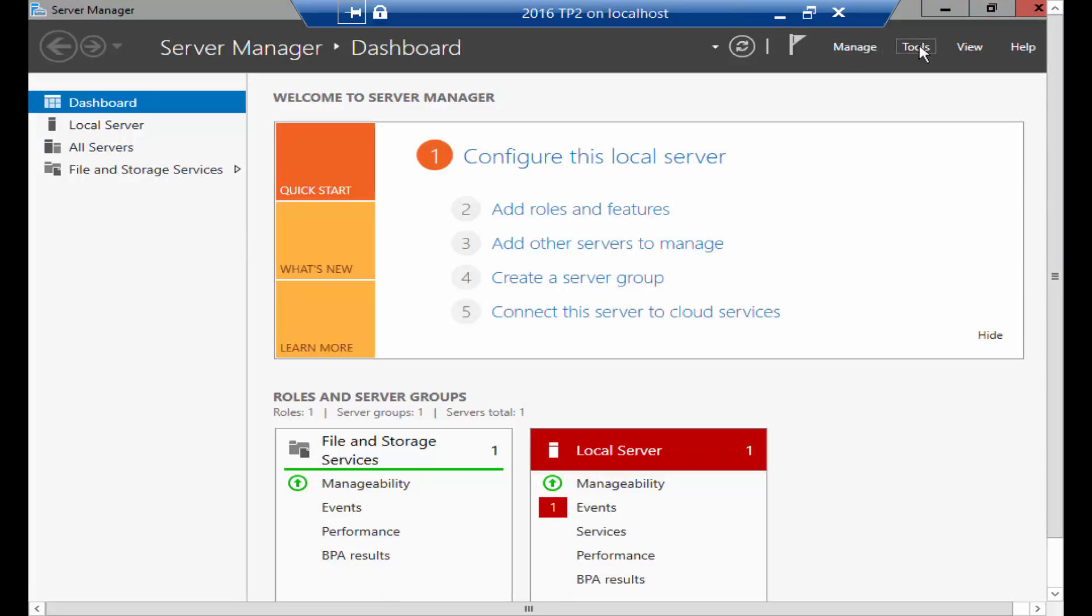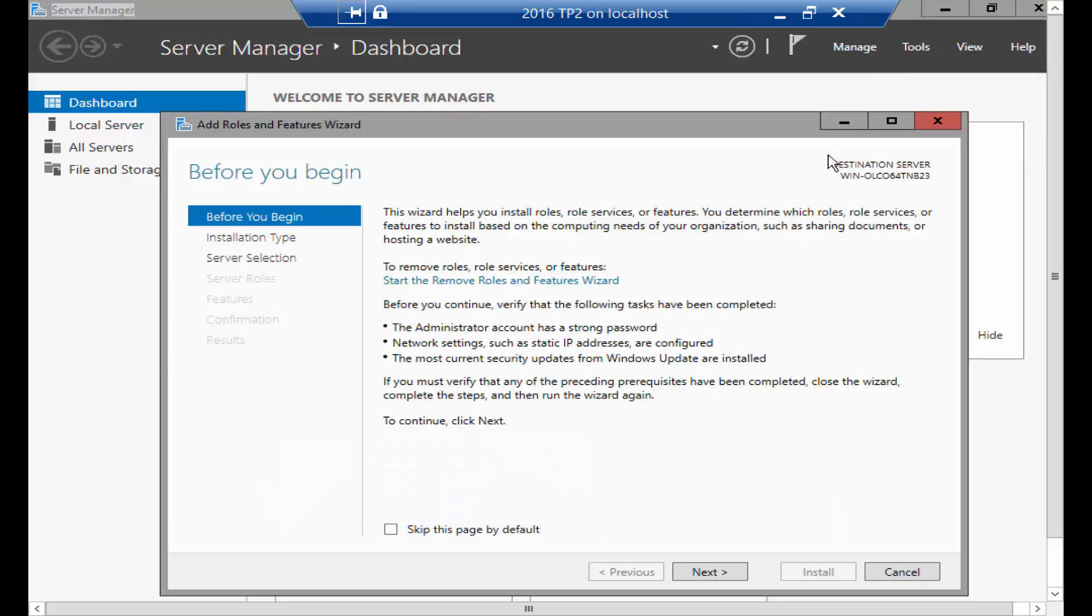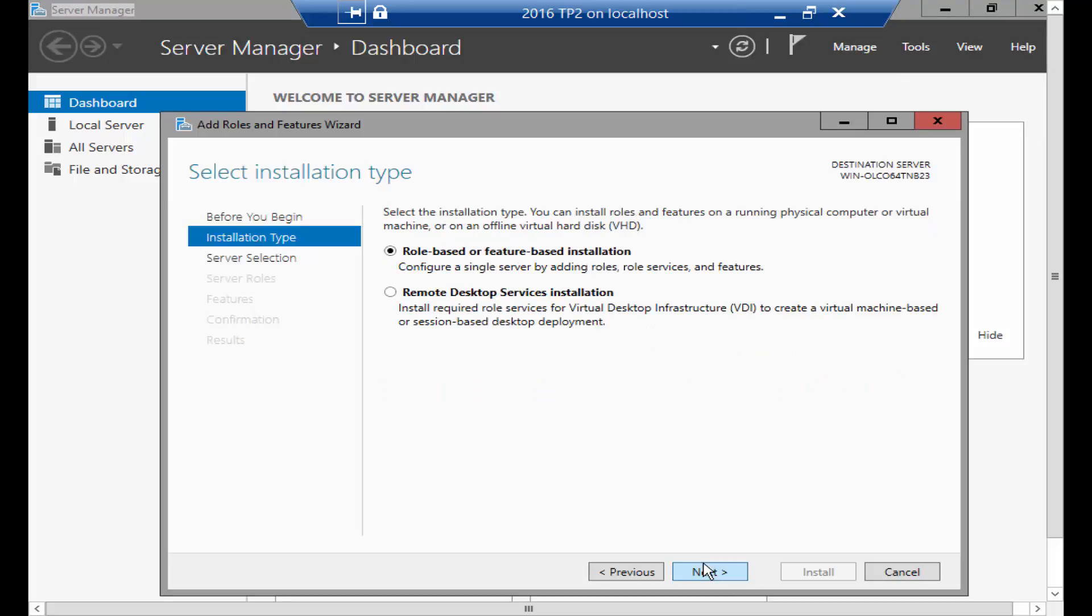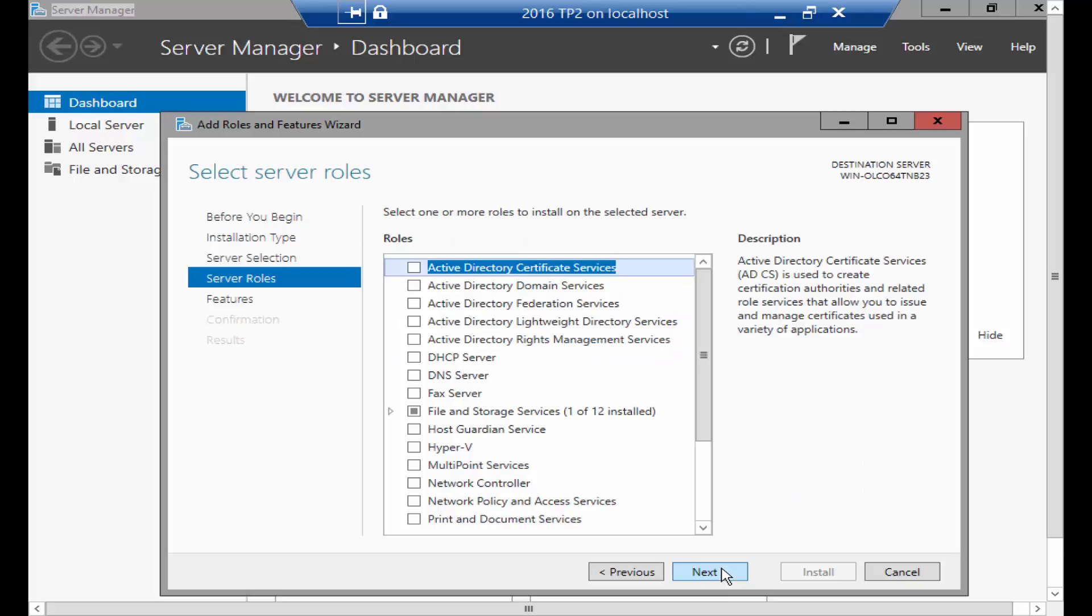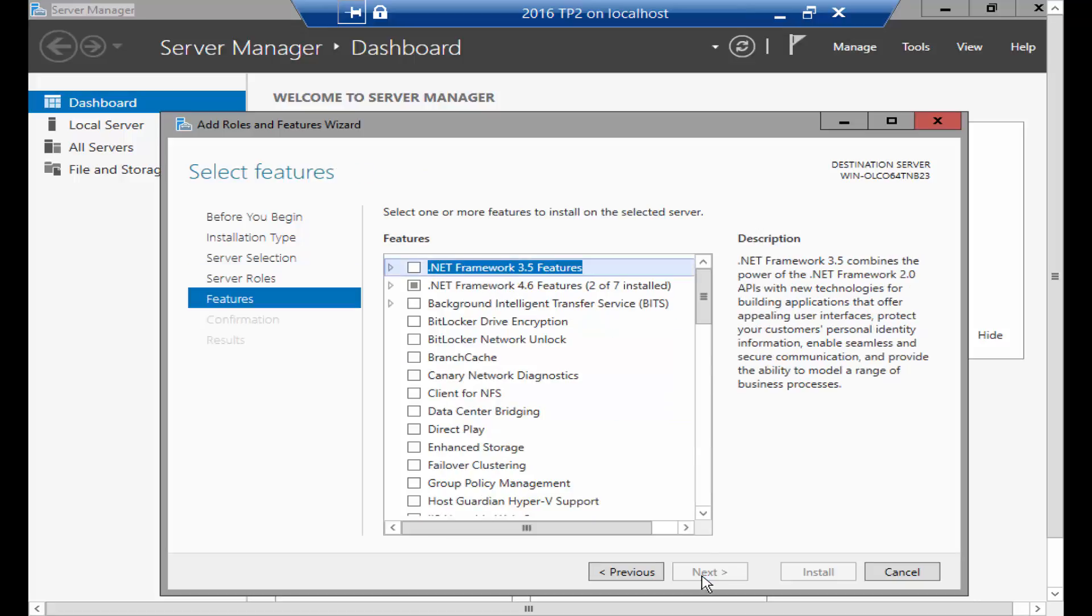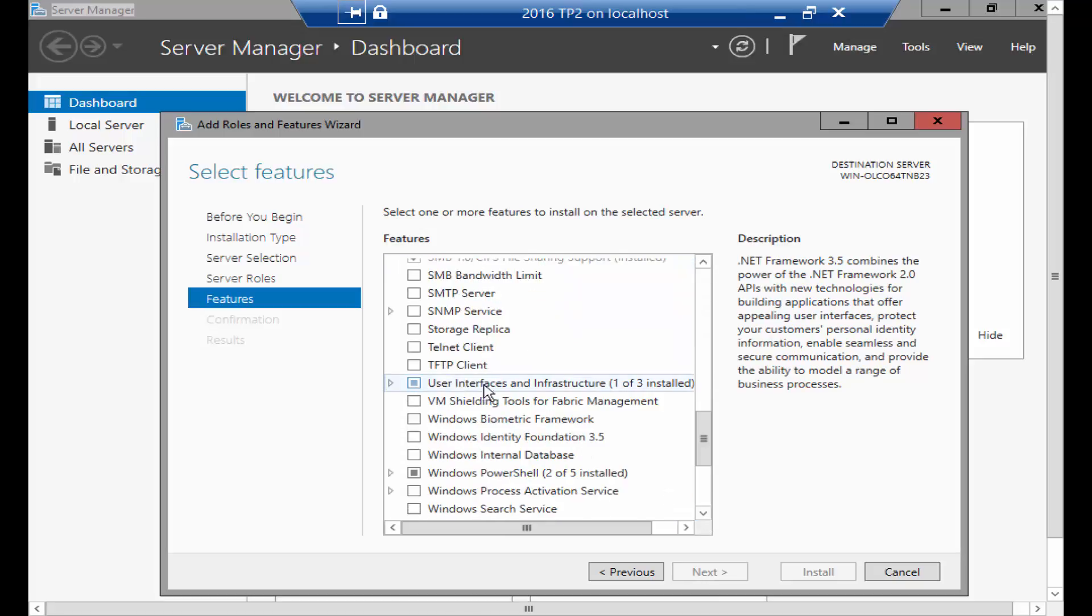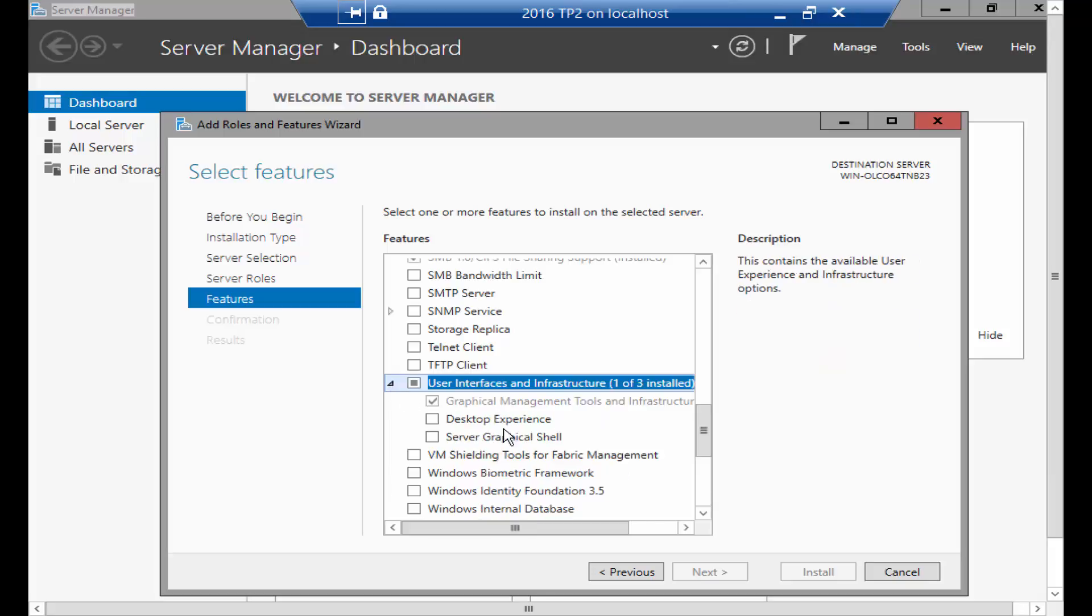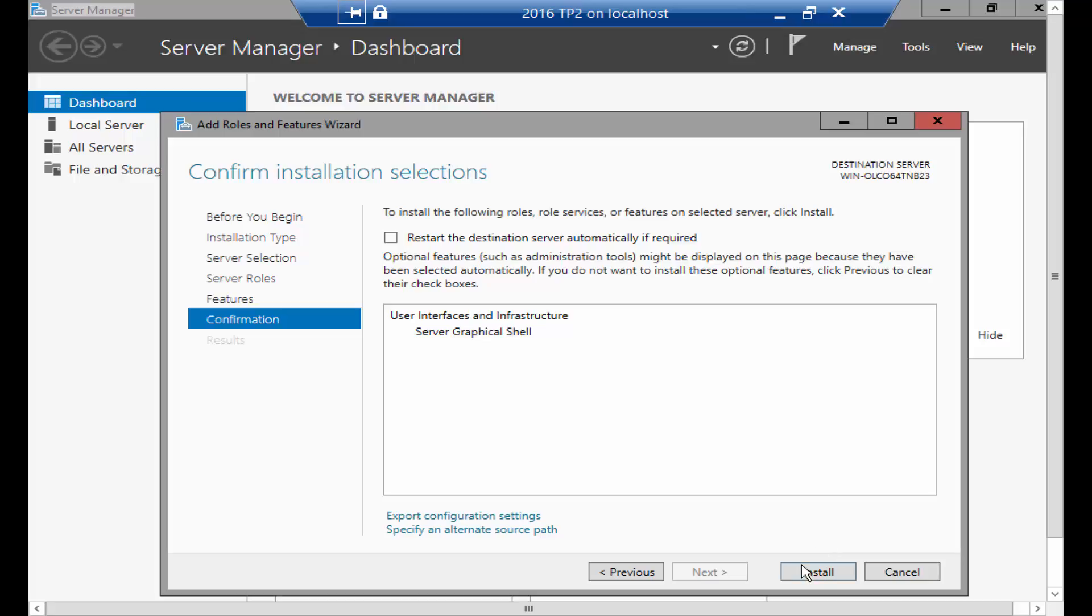All you have to do is go to Manage, click on Add Roles and Features, click Next, Next, Next again, Next again because it's a feature that you're trying to install. If you scroll down to User Interface and Infrastructure, expand it, and over here just tick mark Server Graphical Shell, then click Next and then click on Install.